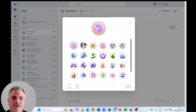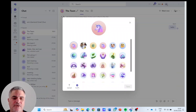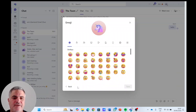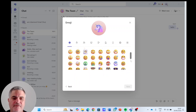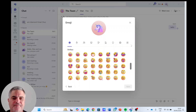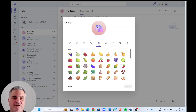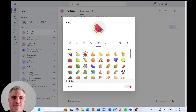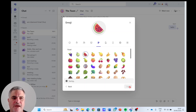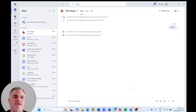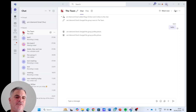The second possibility is to choose an emoji. So here we have lots of possibilities. In this case I feel like having a watermelon, so I will choose this. And now the whole group chat has the watermelon icon shown both here and also here.